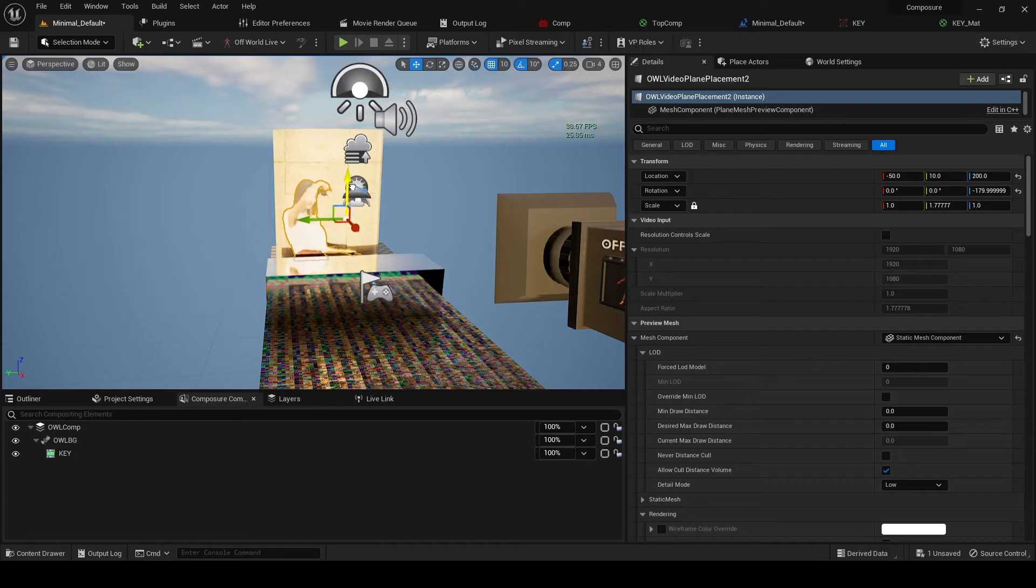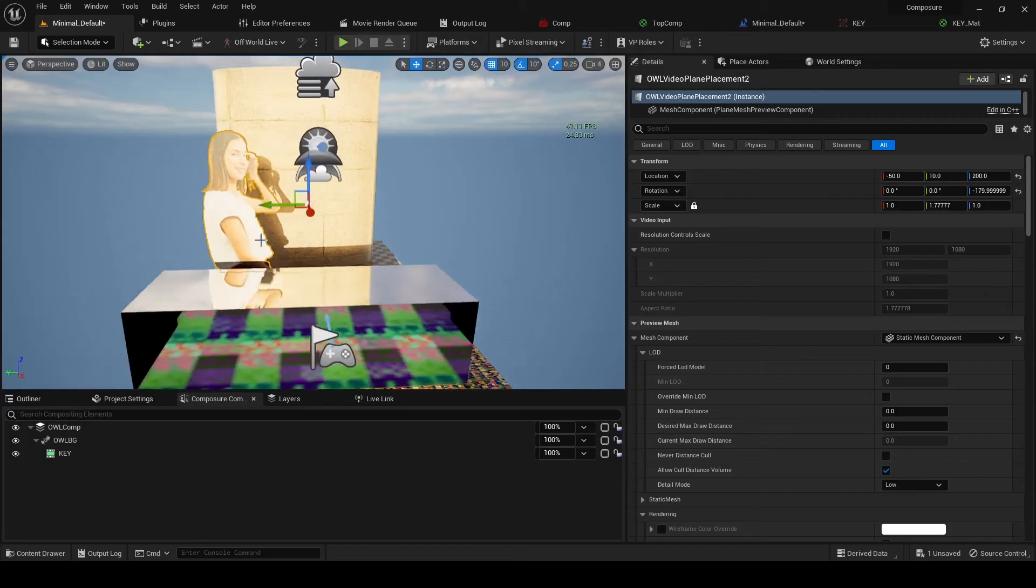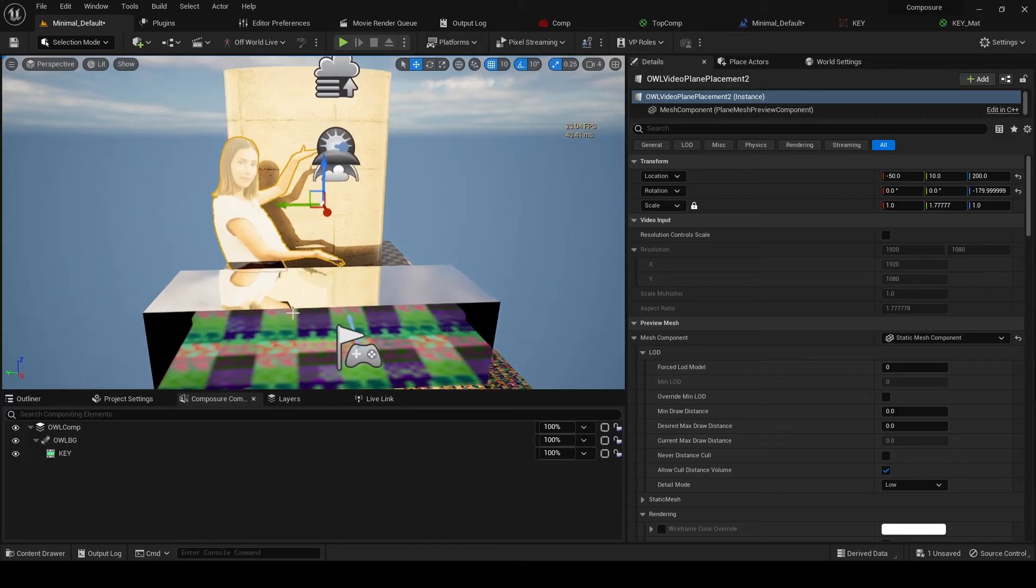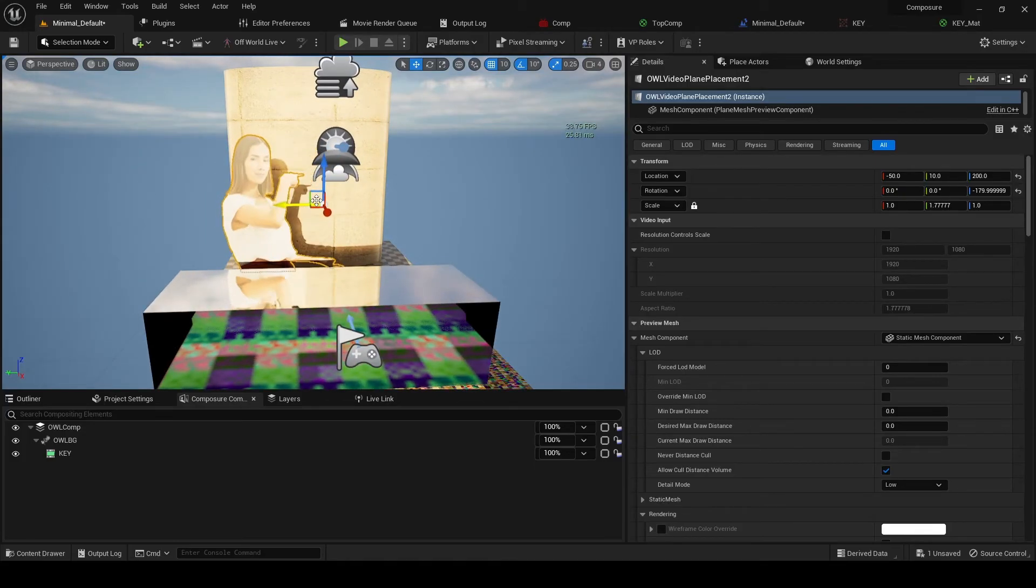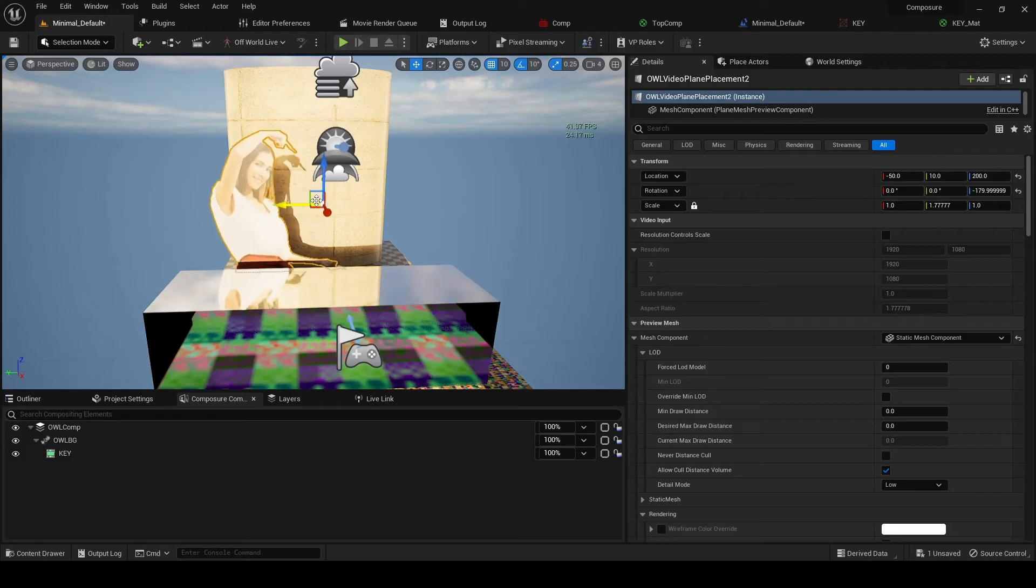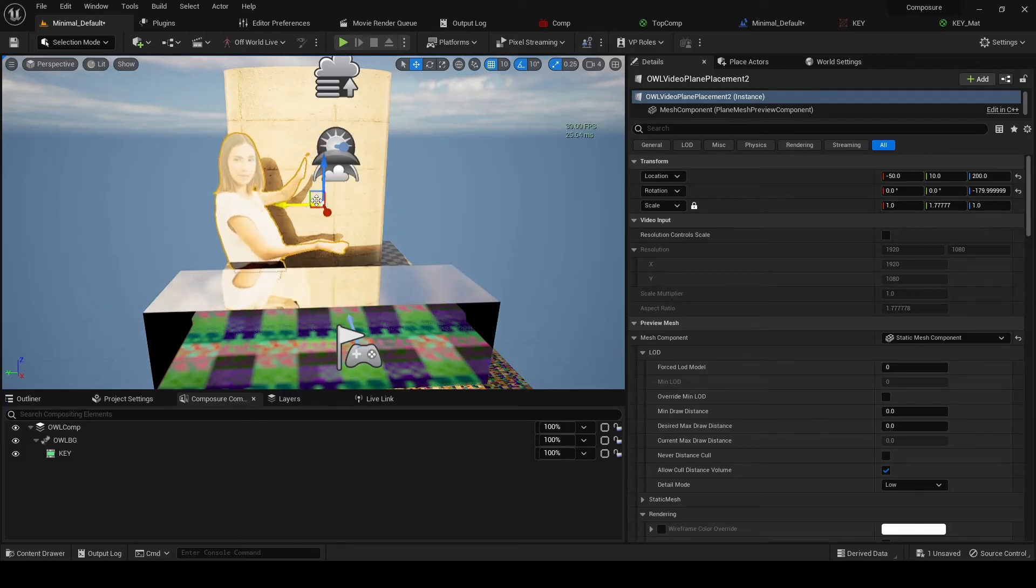Okay, perfect. So we've now got reflections on this plane and we've got shadows behind as well. So that's looking great. Now obviously the problem here is that the media itself looks terrible, but that doesn't matter.